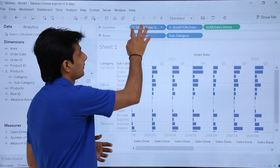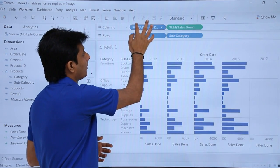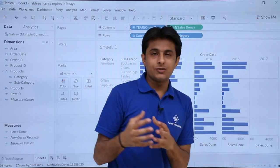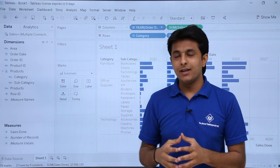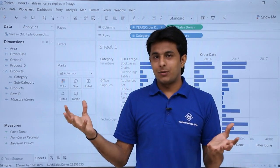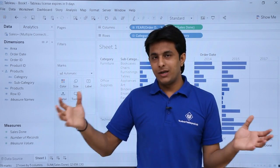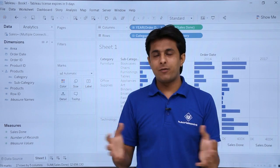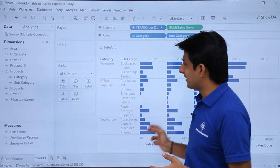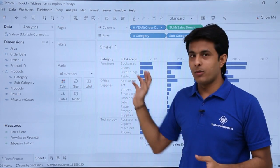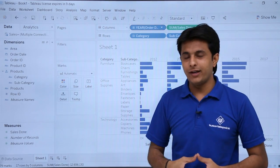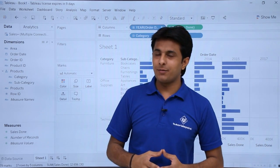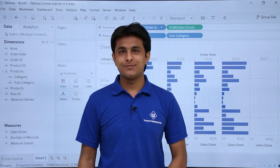That is working with cross-database joins. My goal was to show how you can combine multiple databases from different sources and analyze the data in Tableau. I hope you have understood cross-database joins. That is all for this video.